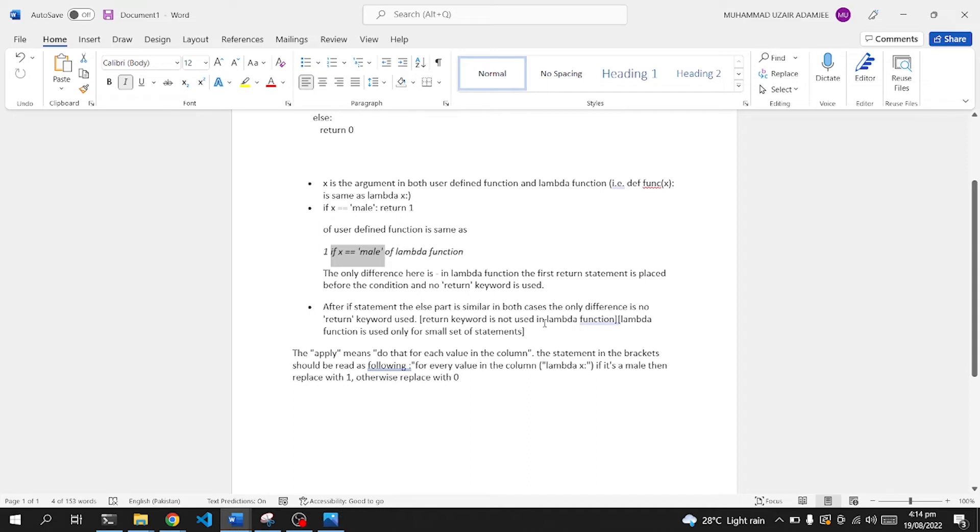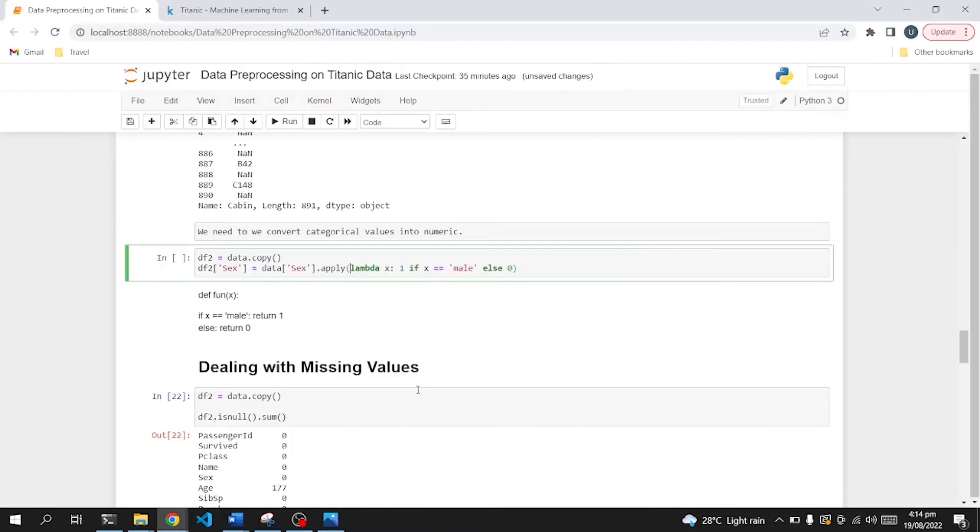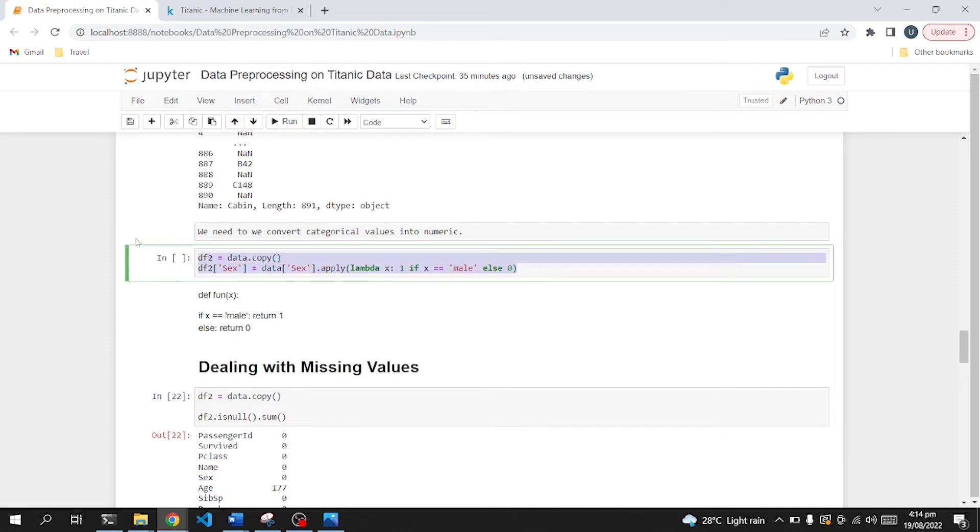The apply means that for each value in the column, the statement in the bracket should be read as follows: for every value in the column, lambda x, if it's male, then replace with one, otherwise replace with zero. That's what we are using here. We are checking for this specific column and applying the lambda function and checking if it's male, then return one, else zero. Simple as that. This function converts our categorical value into numerical.